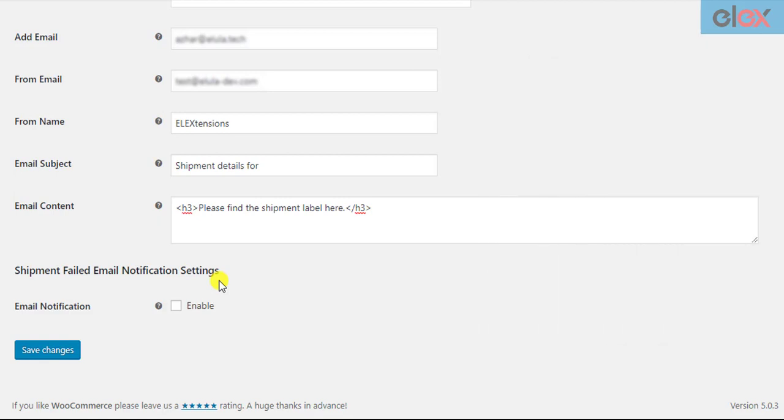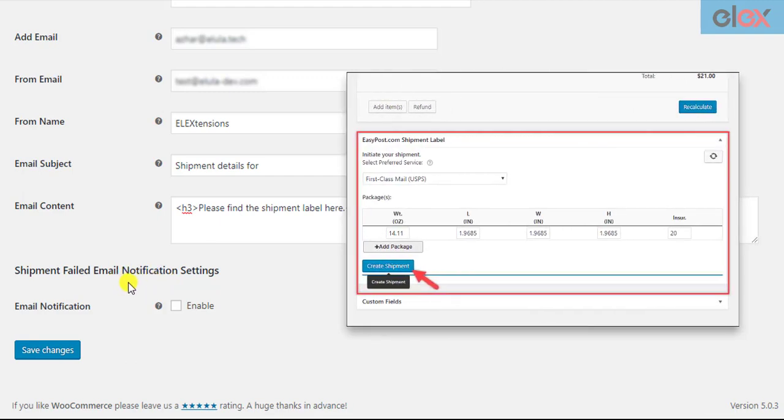In such cases the add-on can send the shop owner an email notification. The shop owner can then go back to the respective WooCommerce order, create the shipment and generate the labels manually.